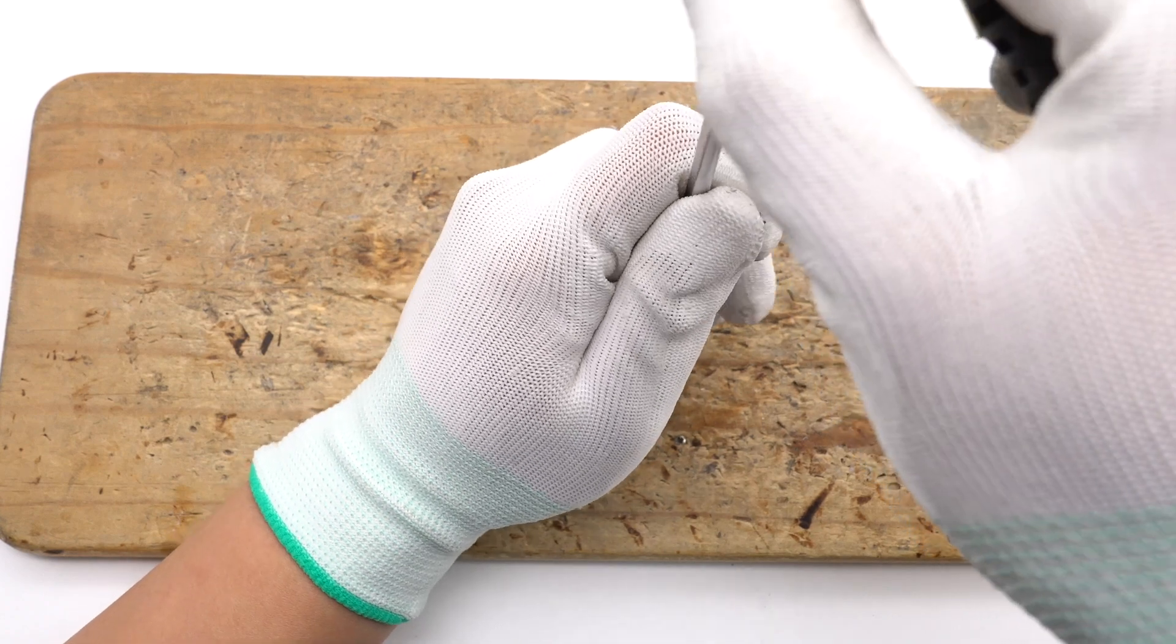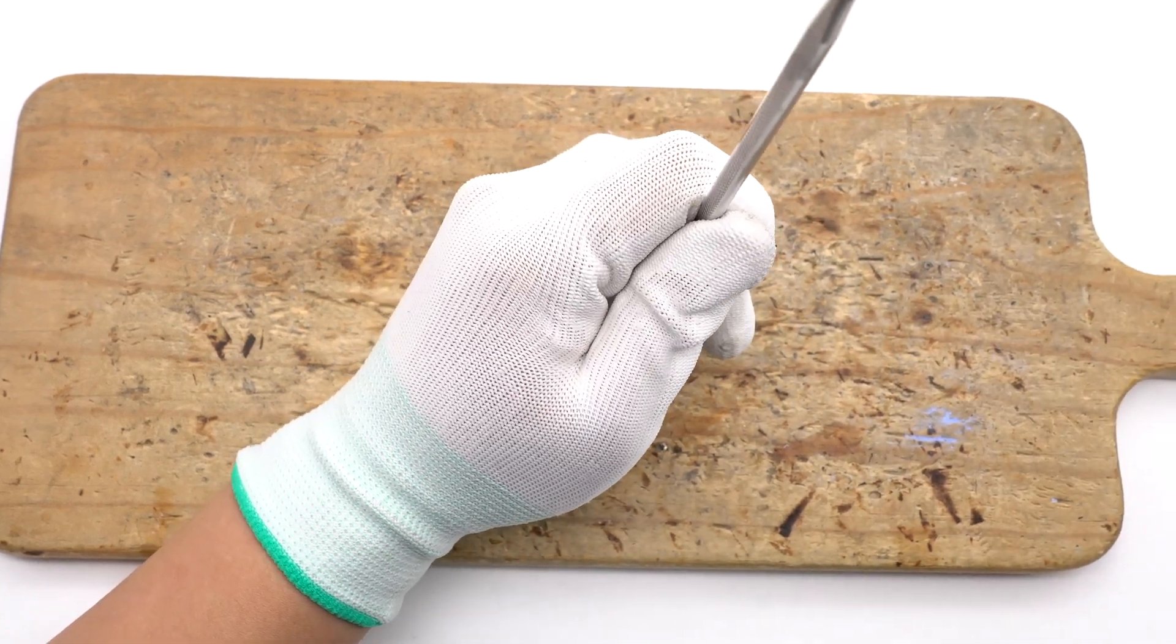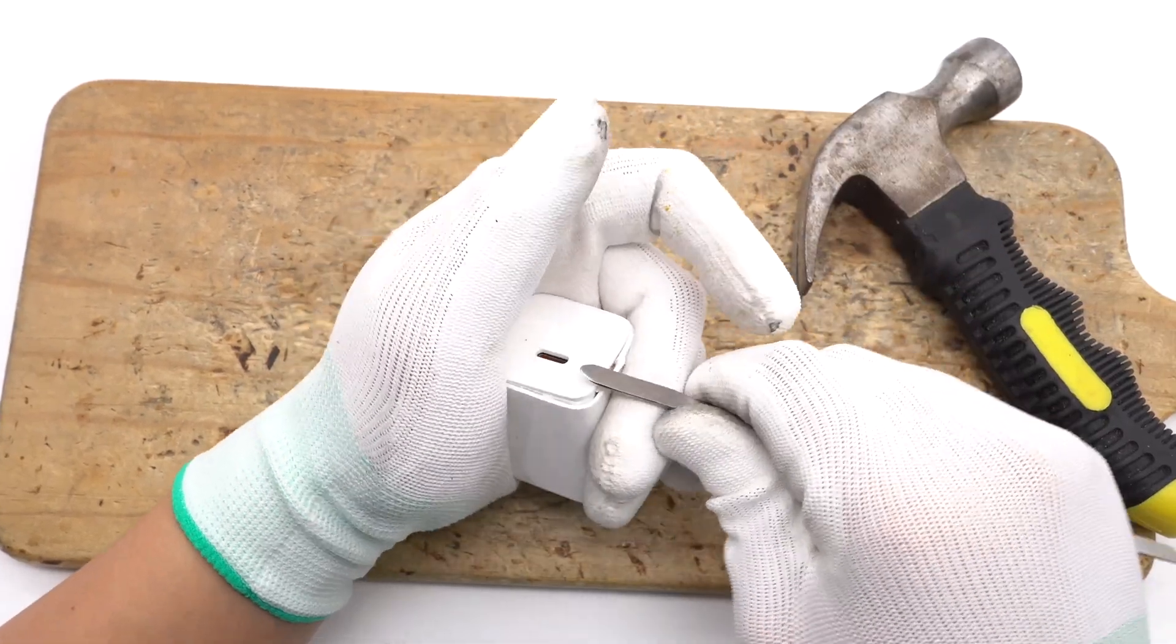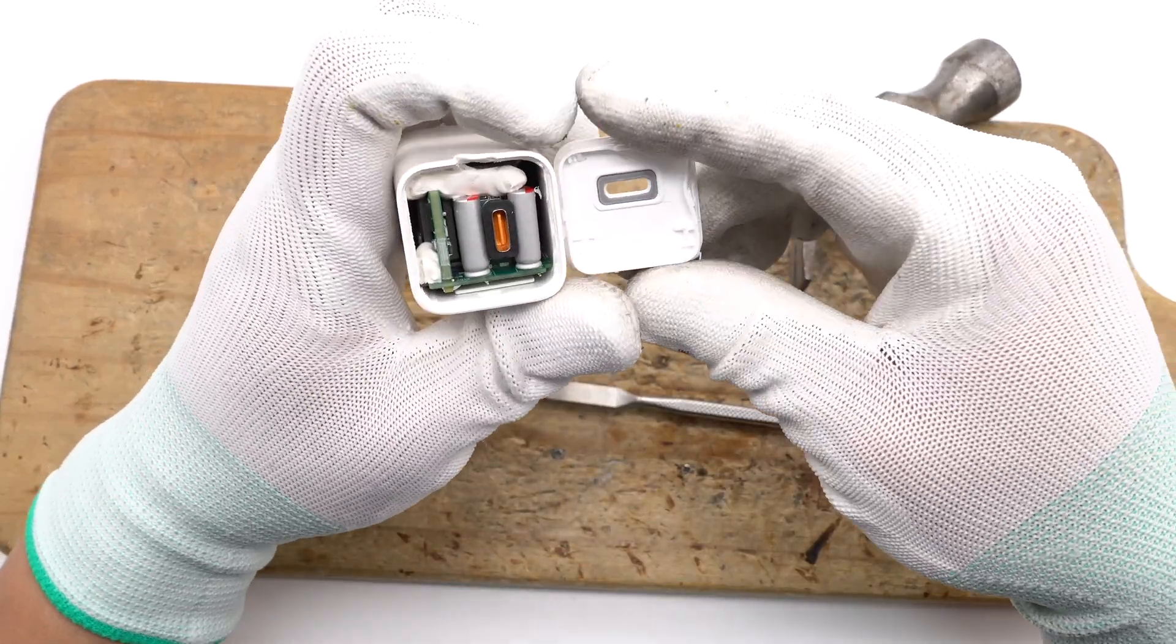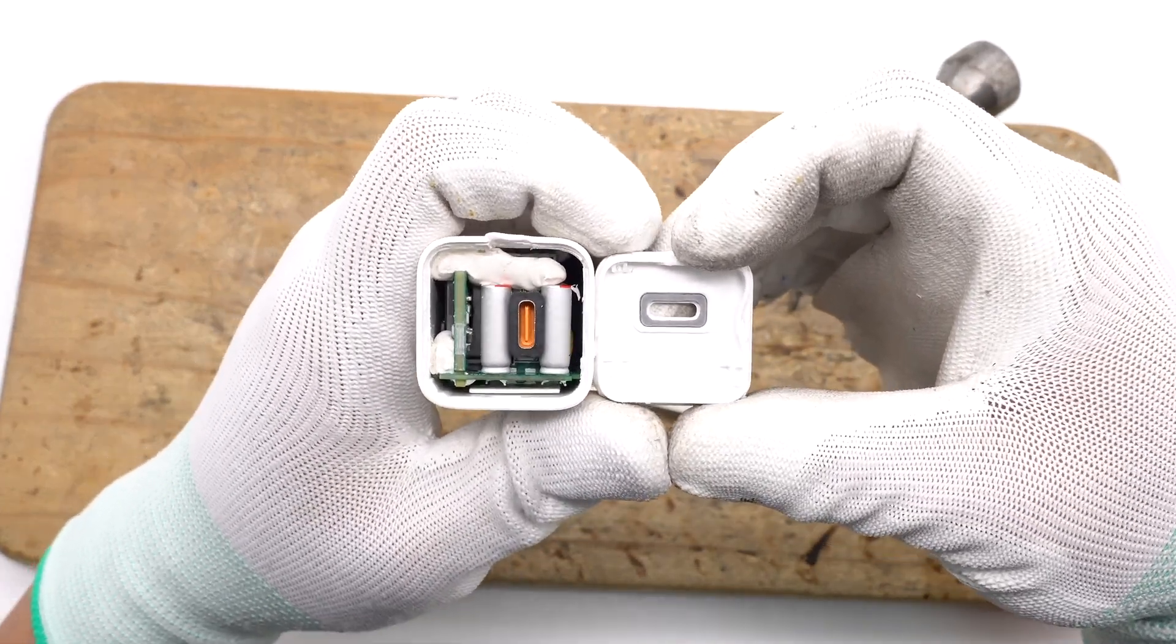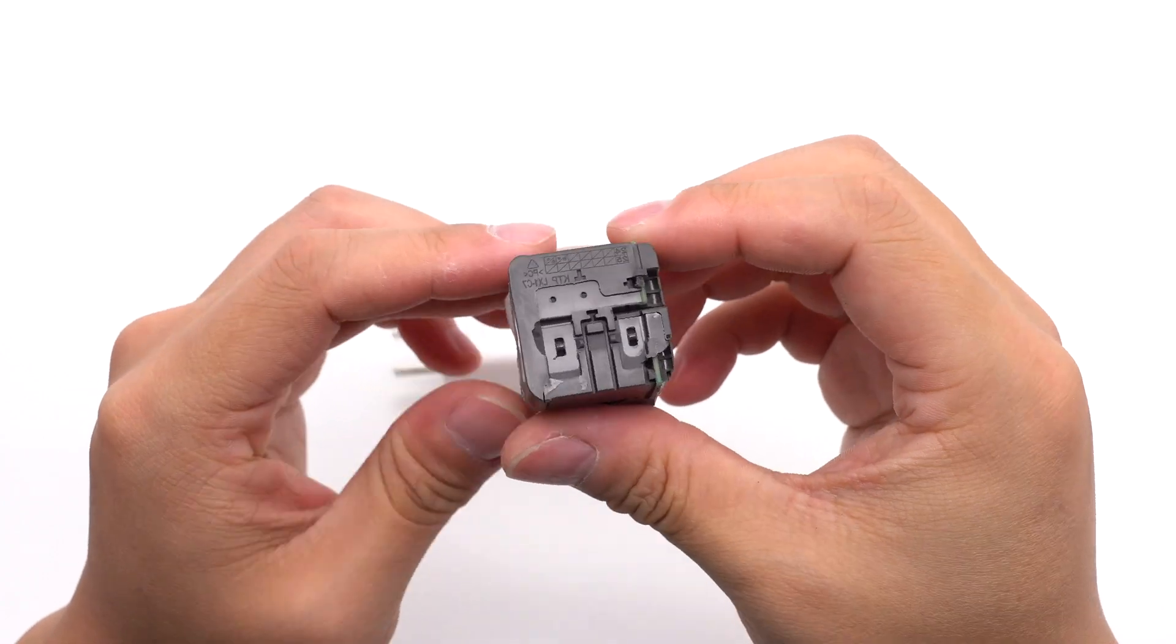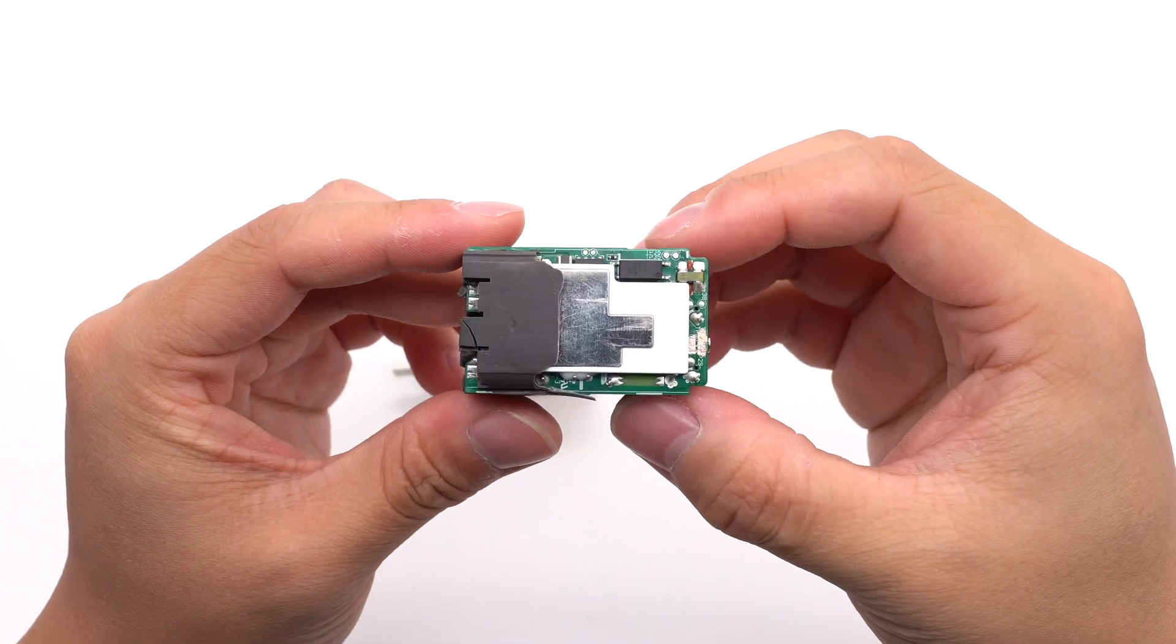Next, let's take it apart to see its internal components and structure. Disassemble the output end cover. There is a protective pad at the position corresponding to the port. The input end of the PCBA module is designed for a contact power supply. The back side is covered with insulating plates and heat sinks.